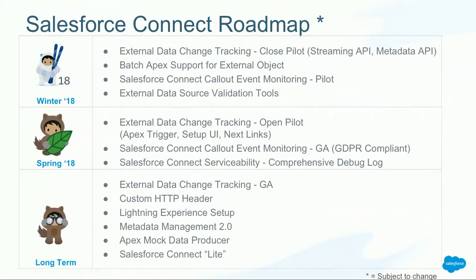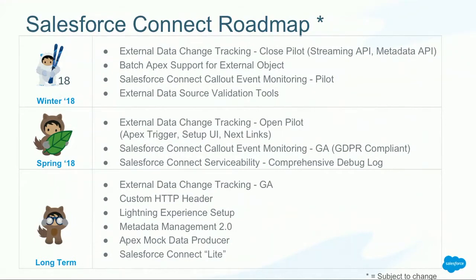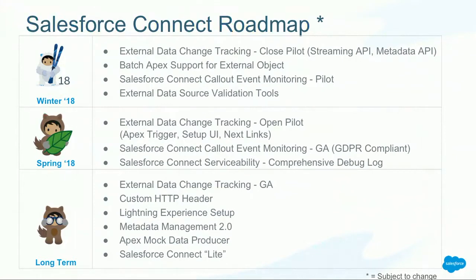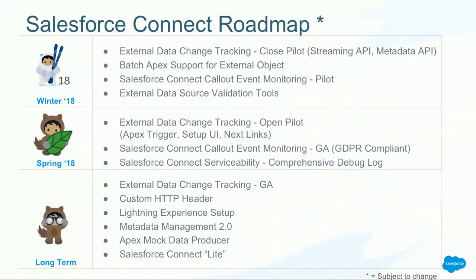Now, what's coming in Spring? The next generation of the external data change tracking. We want to move it into an open pilot. For that, we need a UI to set it up. We will support Apex triggers on the change events, and we also will support next links. Some of you might have heard about GDPR, so we have to make modifications to the event callouts, and then we also will provide more comprehensive debug logs. On the long-term roadmap, we want GA external data change tracking. We want to provide custom header support for HTTP callouts so that you can send additional parameters to the external data source for filtering when you retrieve data. We move setup into lightning experience, and we also want to improve the validation and sync in the future.